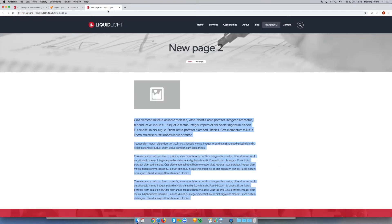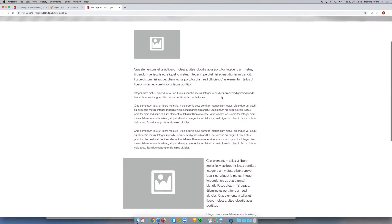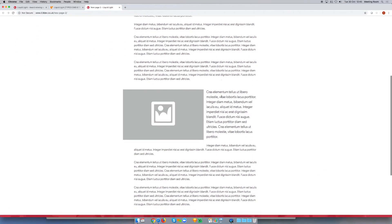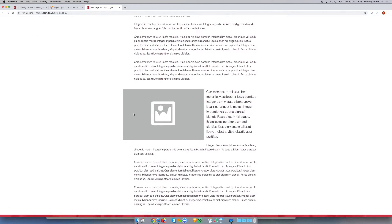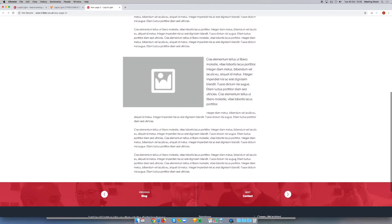If we jump to the front end of the website now and view that page, we've now got our image over to the left and the text wrapping around it. So that is quite nice.